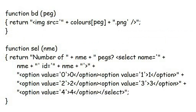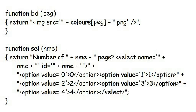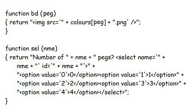There are three functions used to display colored pegs on the screen. Firstly, function bd turns a digit into appropriate HTML code for displaying a colored peg. Function cell produces a select drop-down list so that the player can let the program know how many black or white markers any try gets.